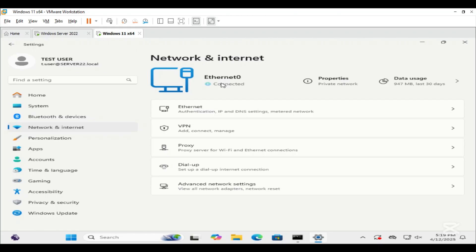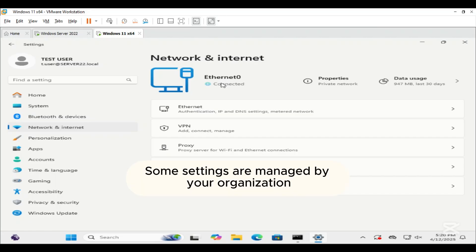That's why the mobile hotspot option does not appear here. But even if this were a physical machine or had a WiFi adapter, this group policy would prevent the user from enabling the hotspot and display a message like: Some settings are managed by your organization.